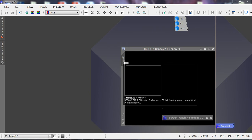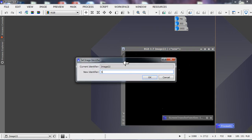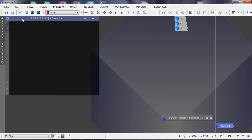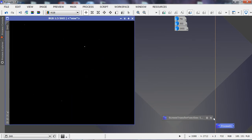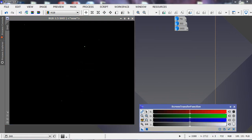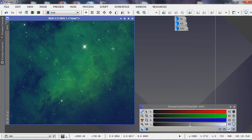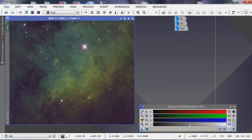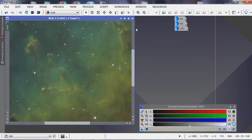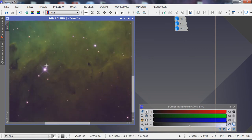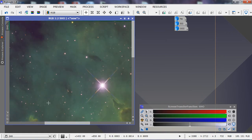We'll close that, rename the image as SHO, and apply an auto stretch with the screen transfer function. With channels linked it gives us an overall green image; unlinked, we get a generalized greenish image with different tones of green, some yellows, and magenta stars — which is a good starting point.